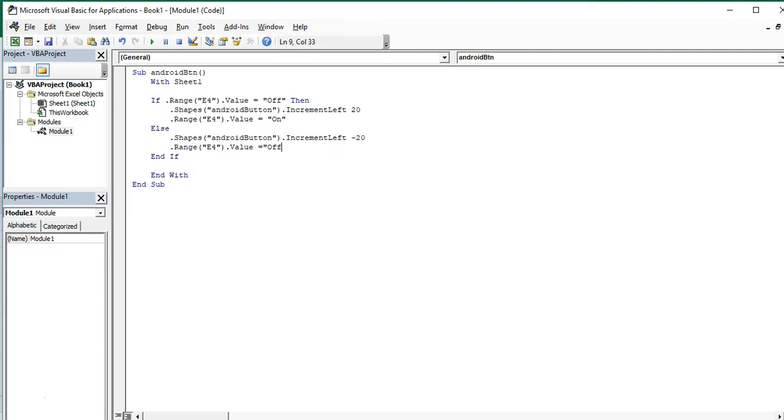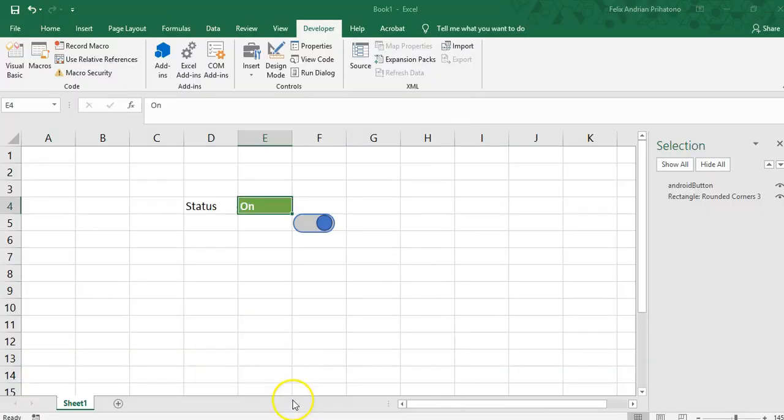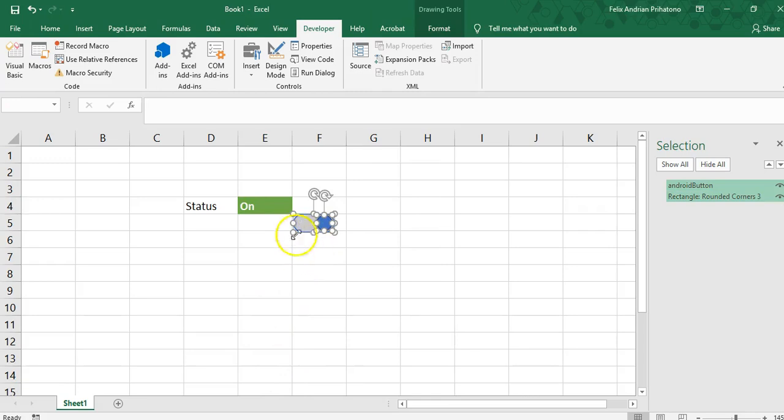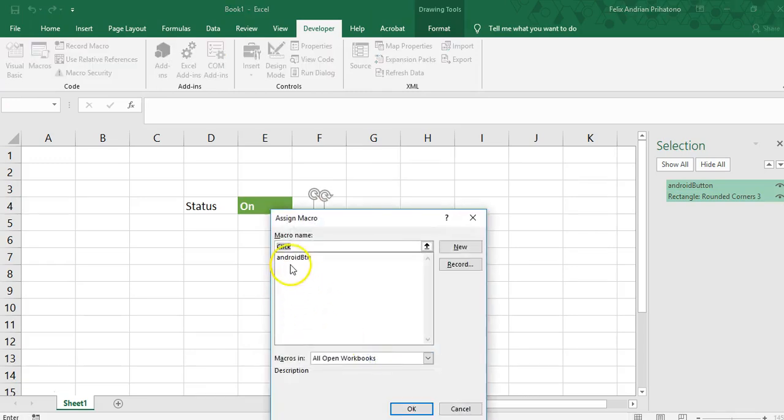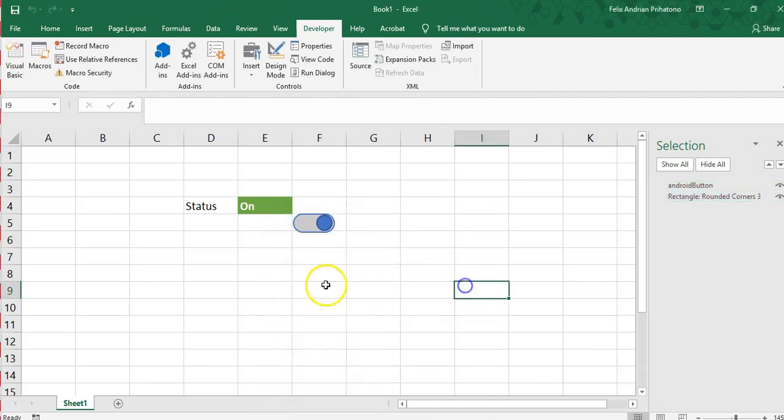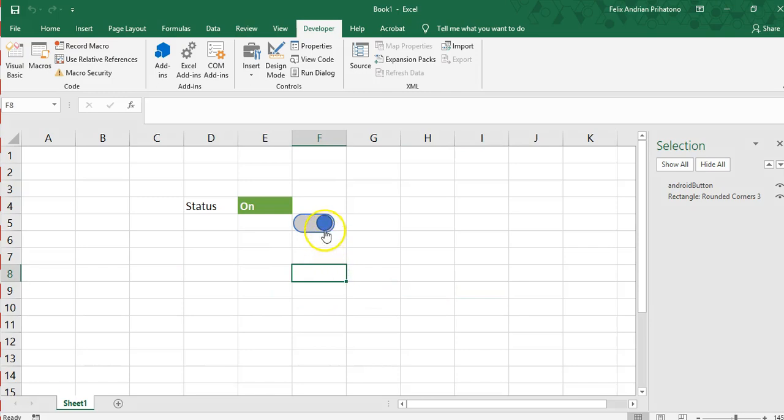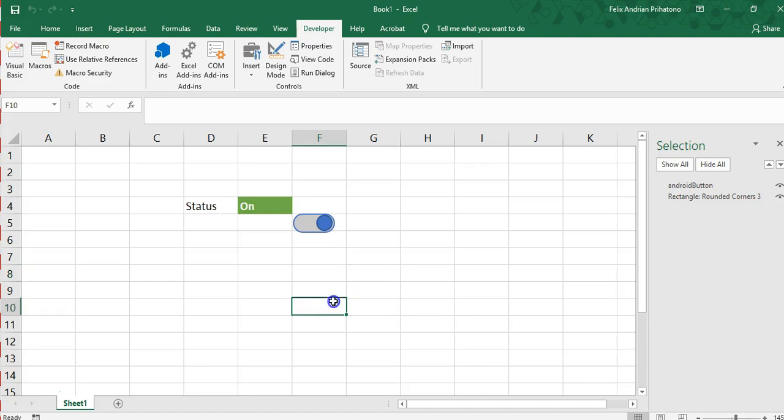The value should be off, it's the opposite of our first code. That's it, that's all our code. Now we should try. Now we assign macro to both our shapes, rectangle and circle. Now we should try, it works like charm.